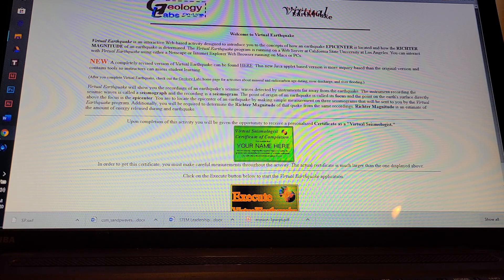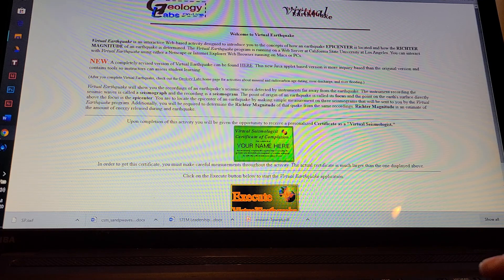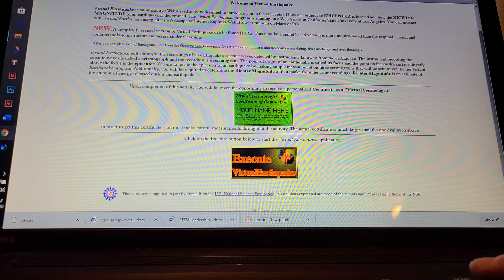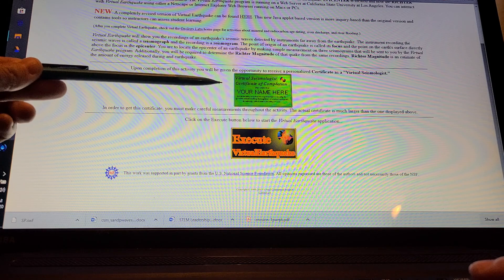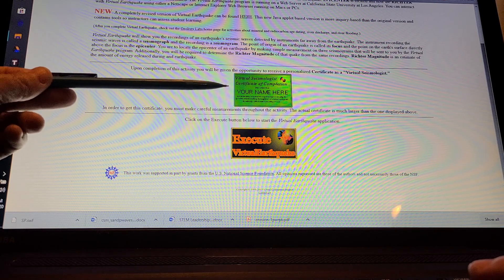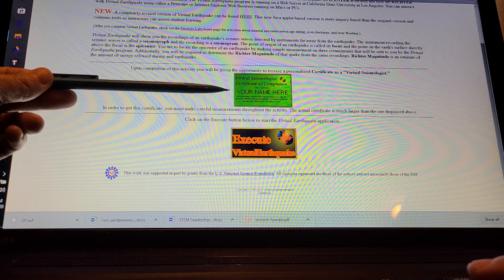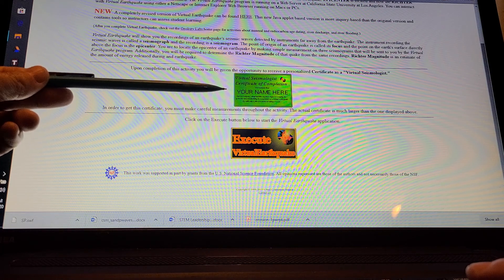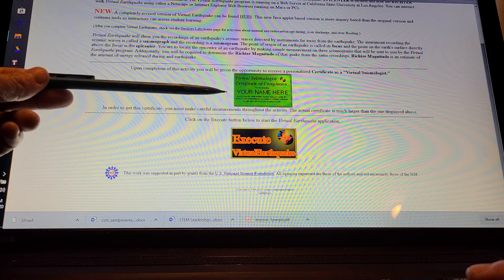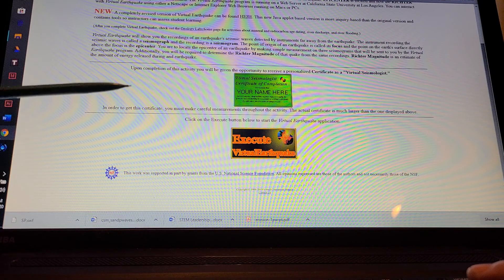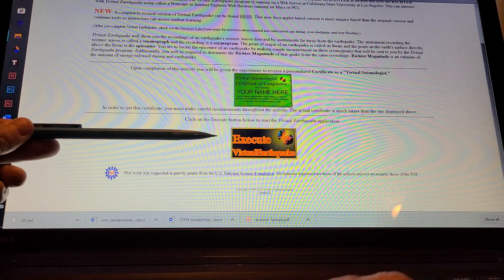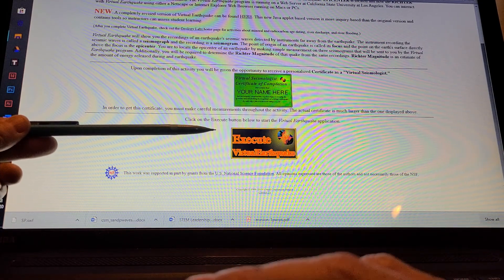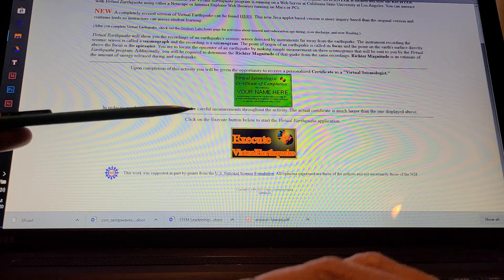I'm going to have students go through and select a certain area as we work through this. Students at their completion can earn this virtual seismologist certificate of completion. This certificate can be emailed to their instructor, so it can actually show that they've completed the activity, which might be useful for you. When you scroll down, you can select 'Execute Virtual Earthquake' — that's what you want your students to do.